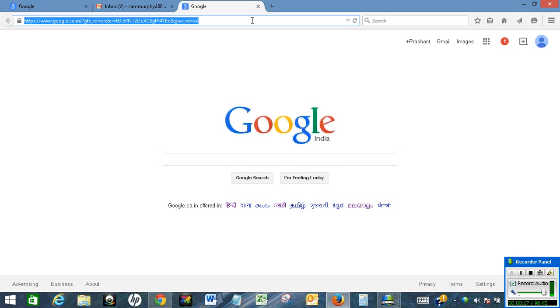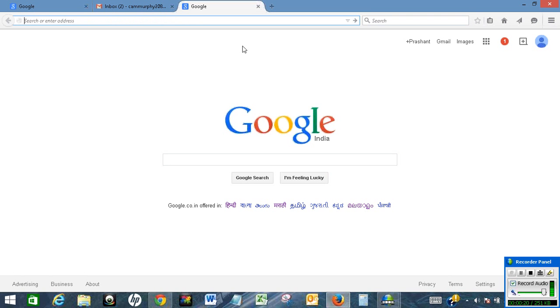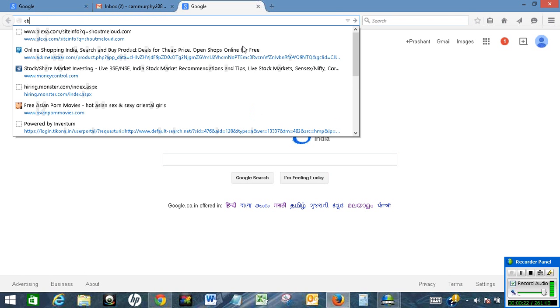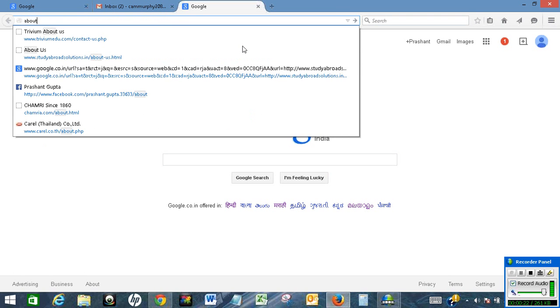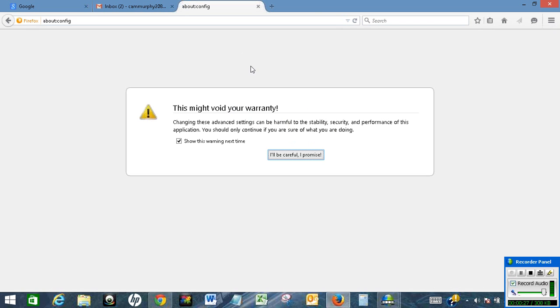In order to do so, open your Mozilla Firefox browser and type about:config. Click on 'I will be careful I promise'.